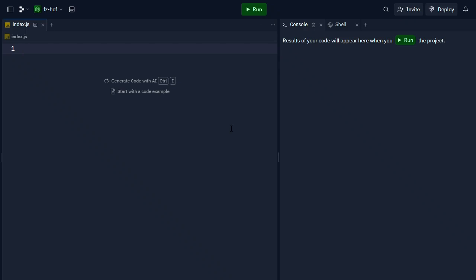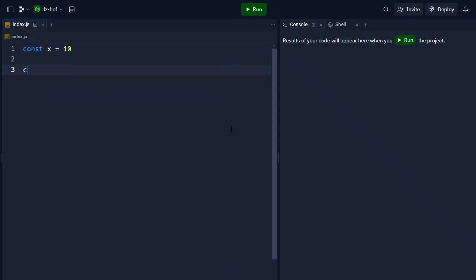In any language, we will treat the value of the function. For example, const x equal to 10 is one value. So in JavaScript, we have const f of n equal to n. This is one function.